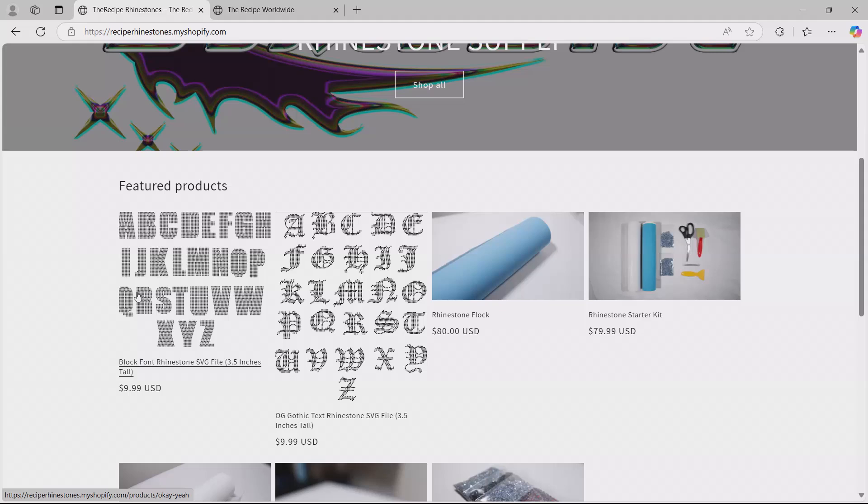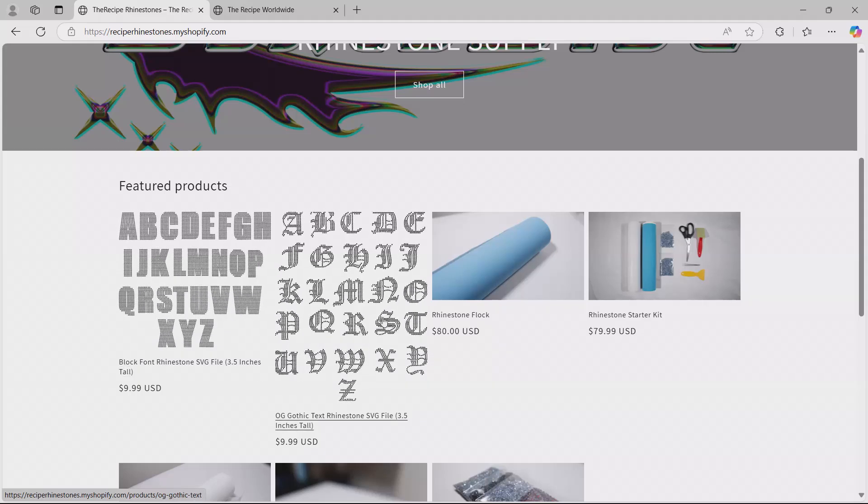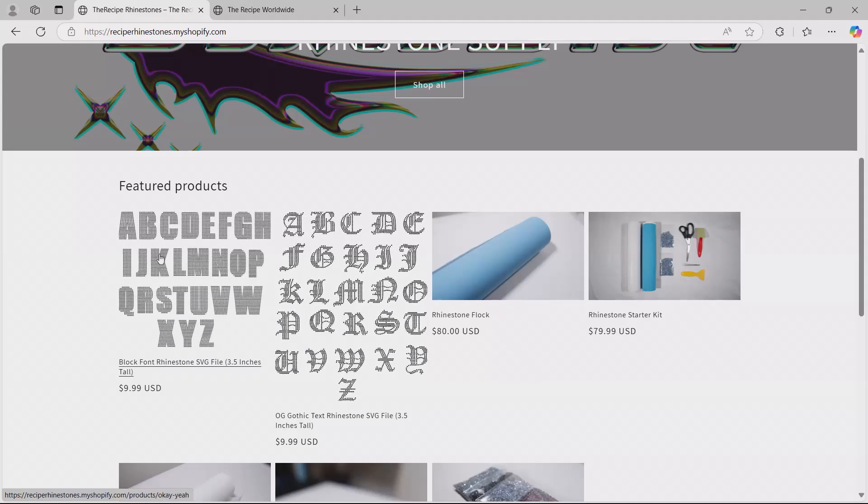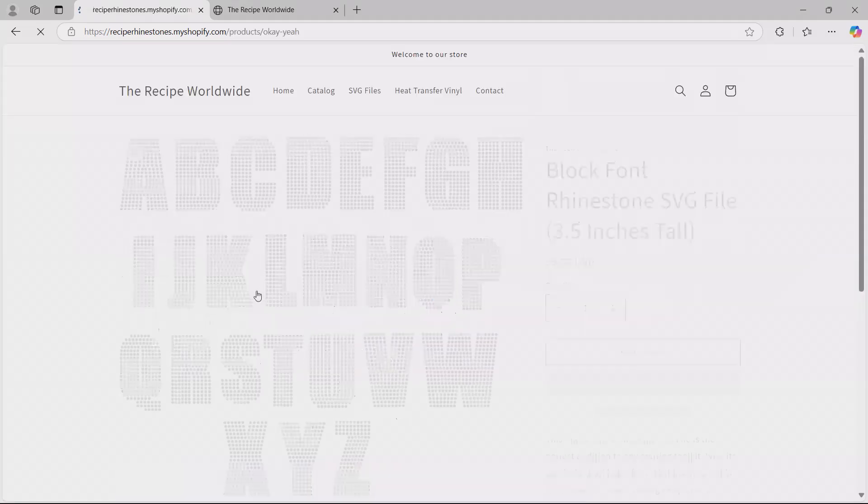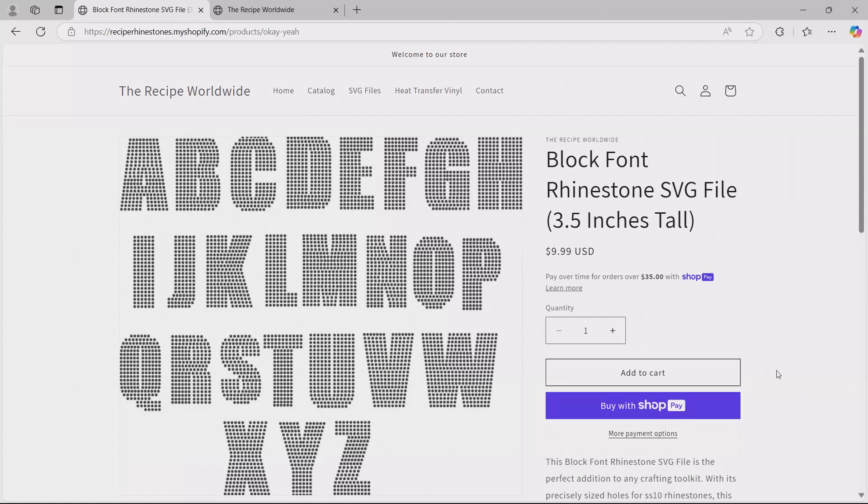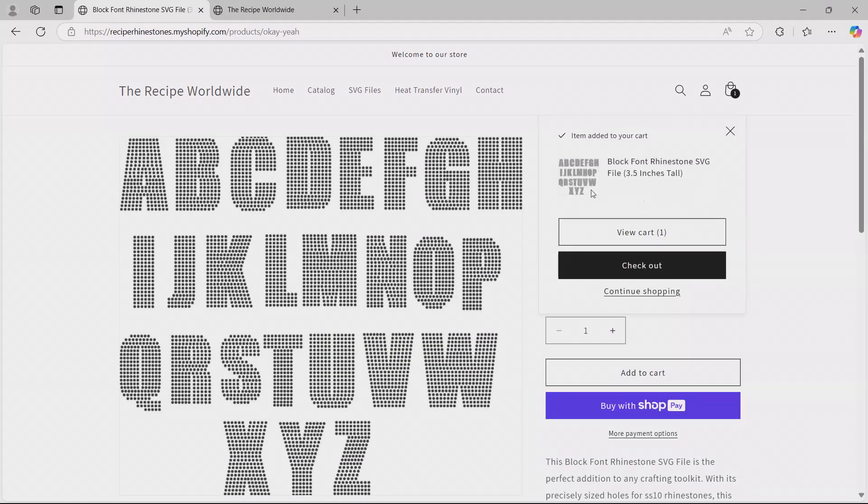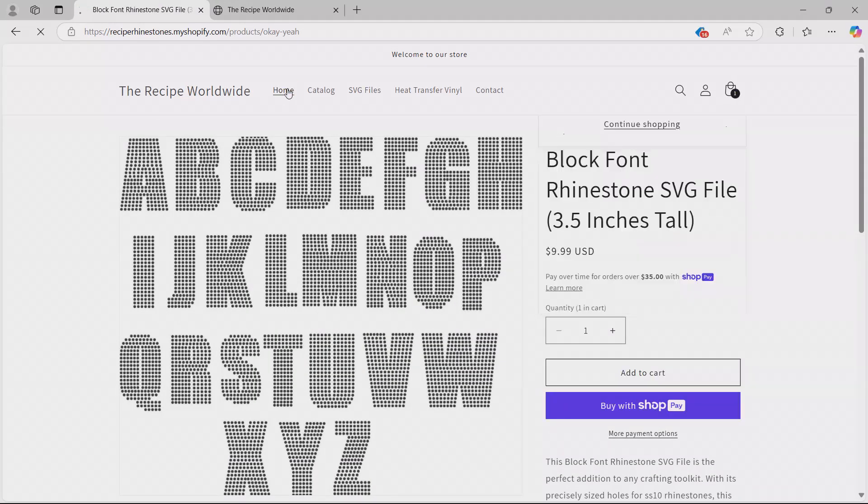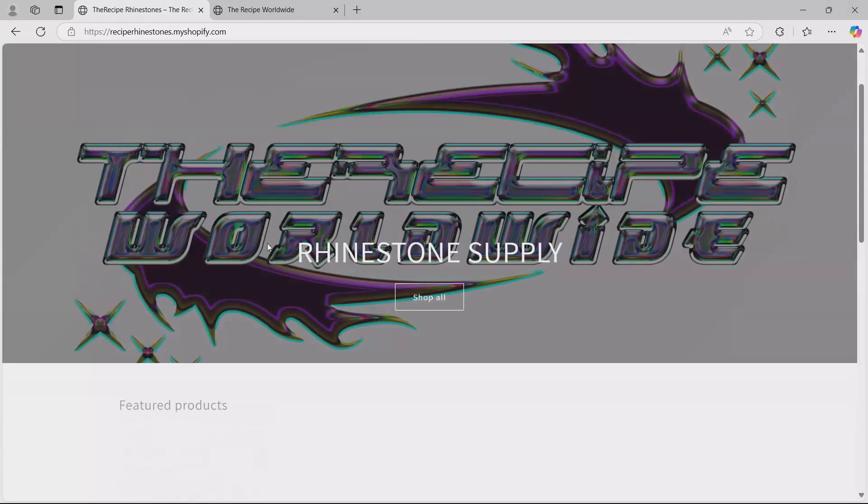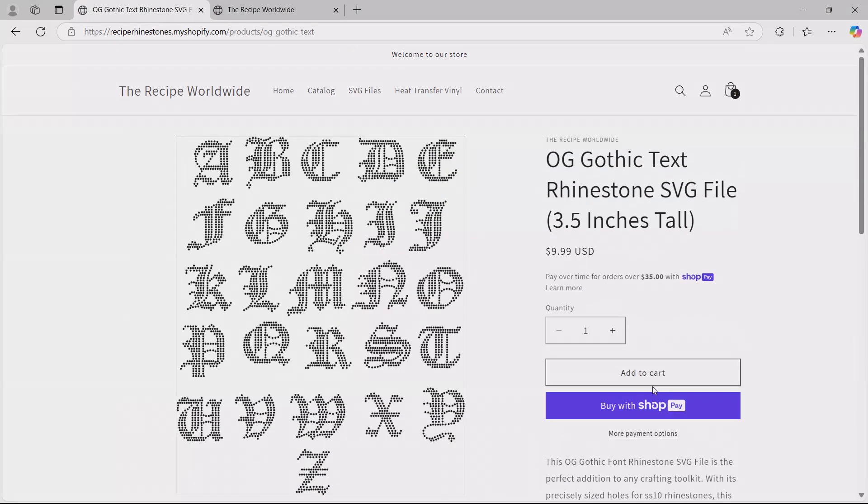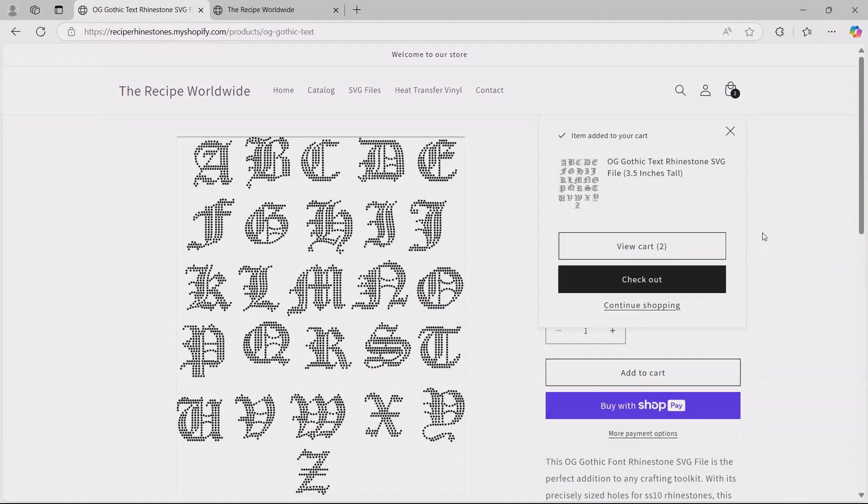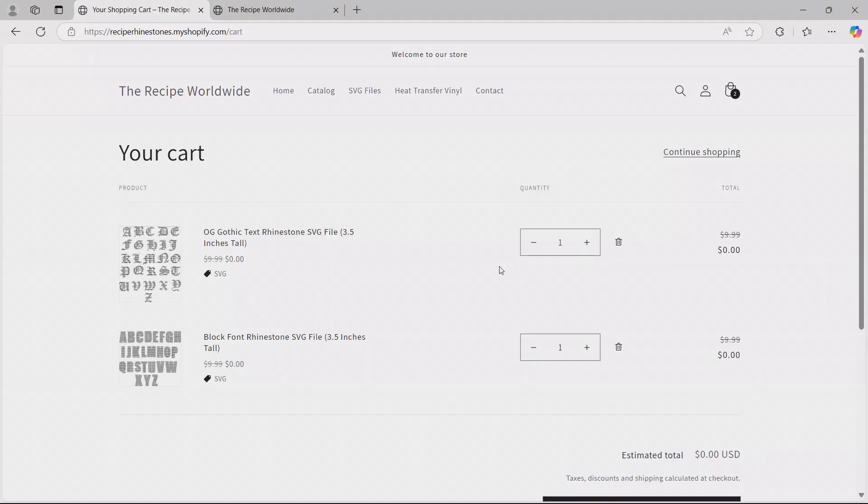Stick around for a second, I'm going to give you that code so you can download both of these and get them for free. So we're going to just go ahead and click this one, add to cart, and then we can go back and take the other one as well. Add to cart. Let's go to view cart.